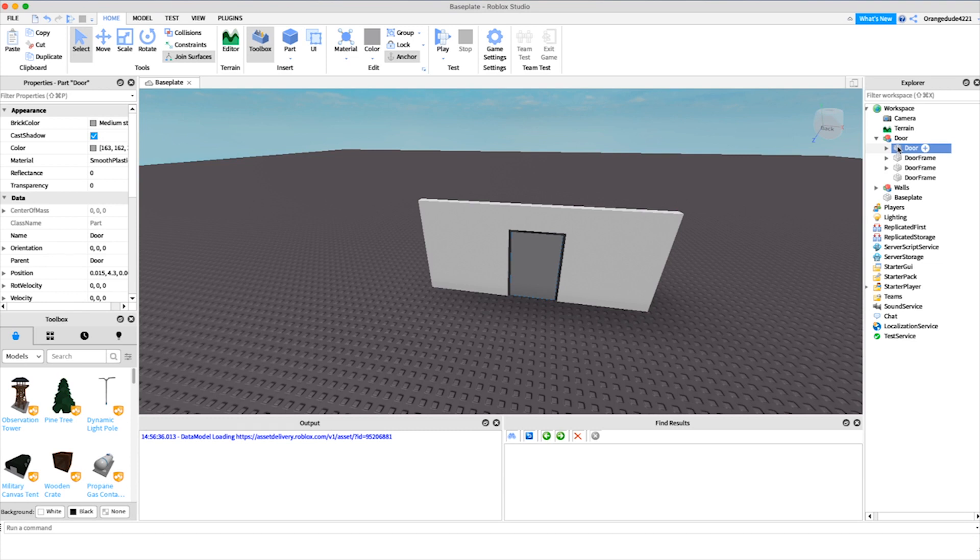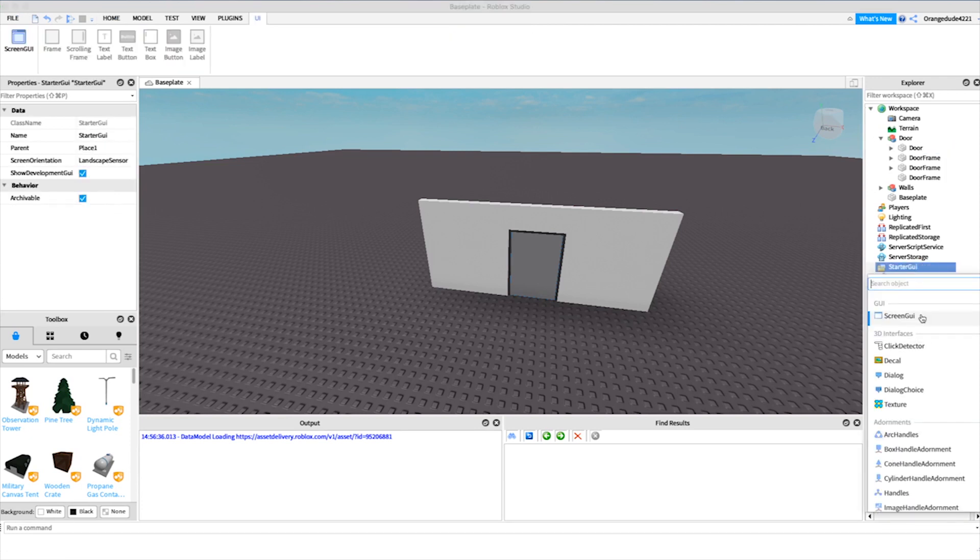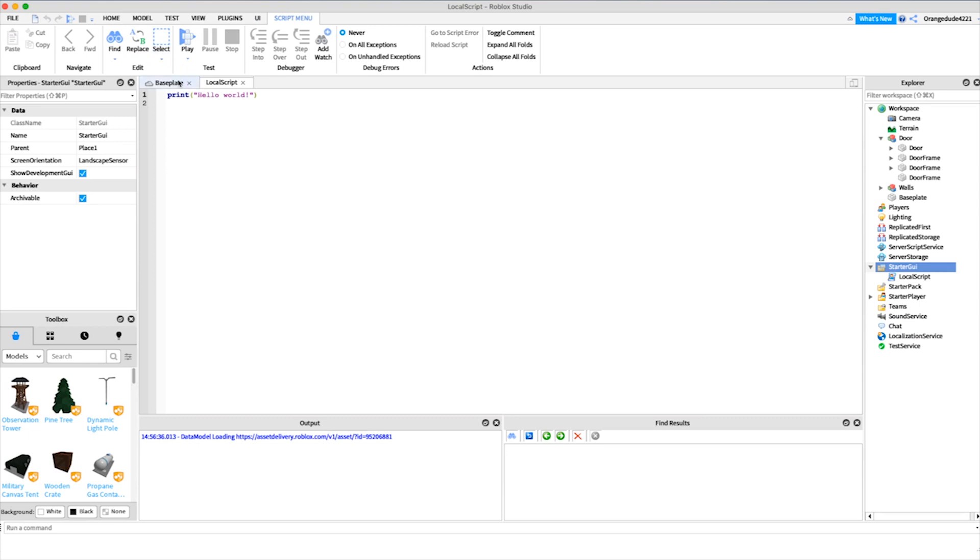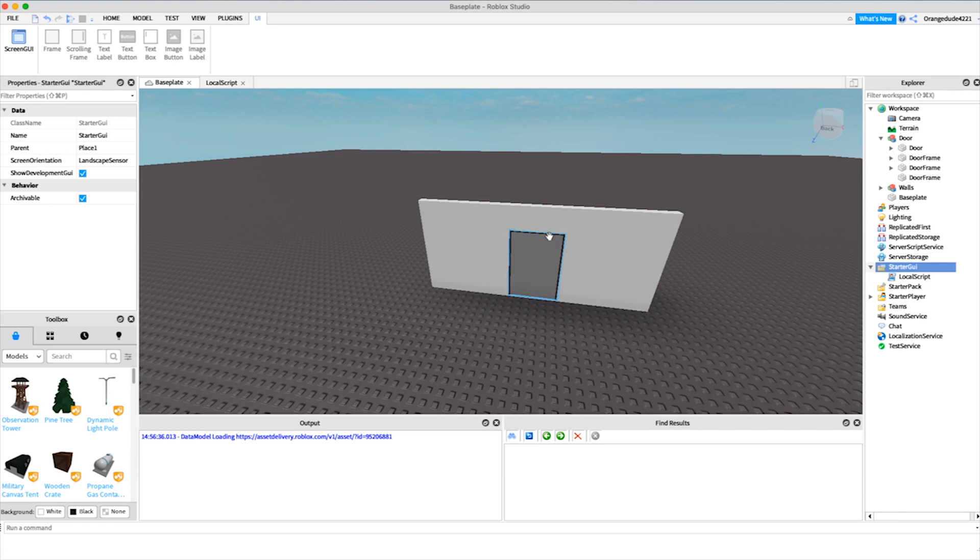This is just so that your script will have something to reference to be able to open or close the door. The first thing we're going to want to do is create a local script under starter GUI, because the way this door works is when you join the game it checks what the player's rank is.